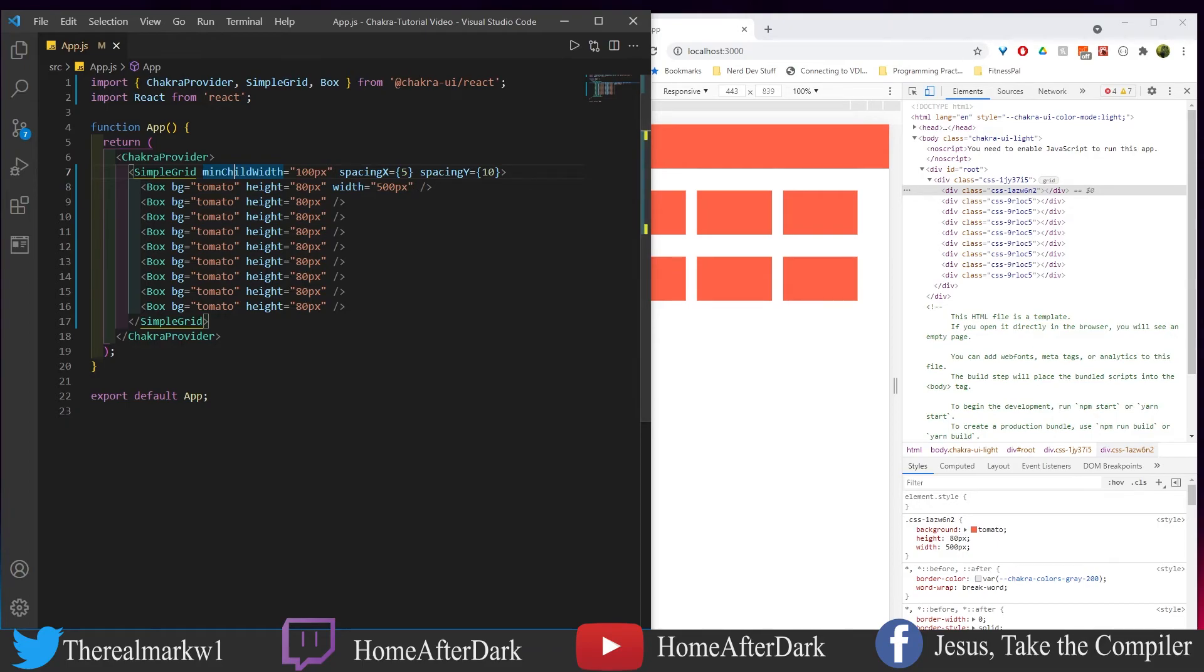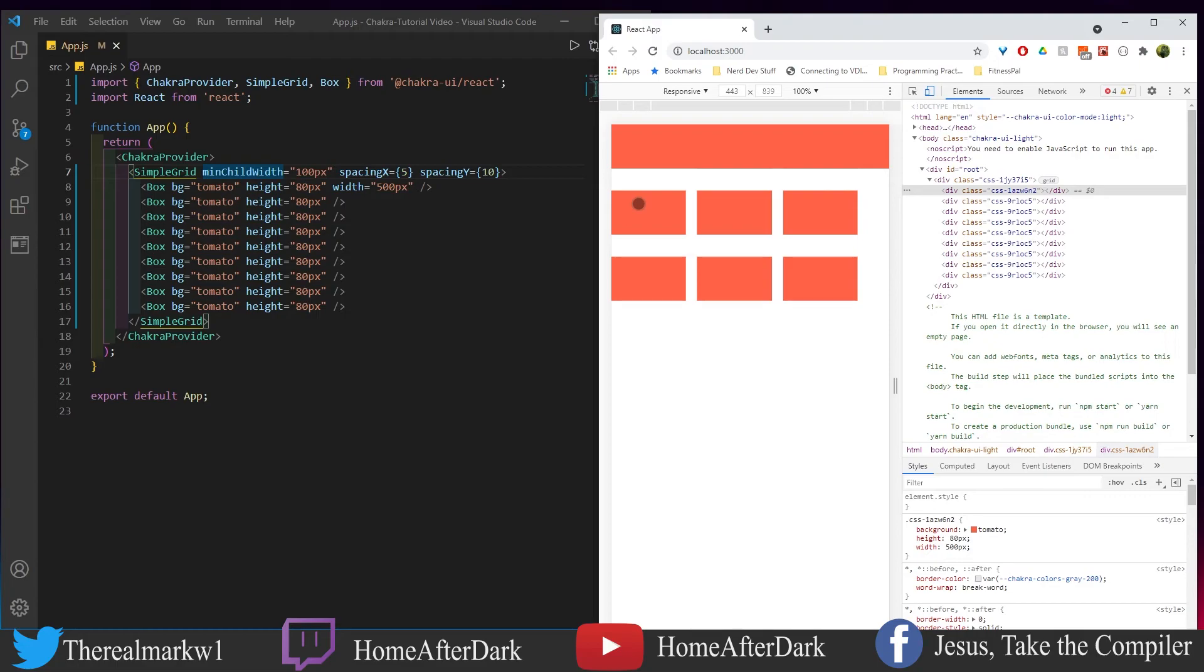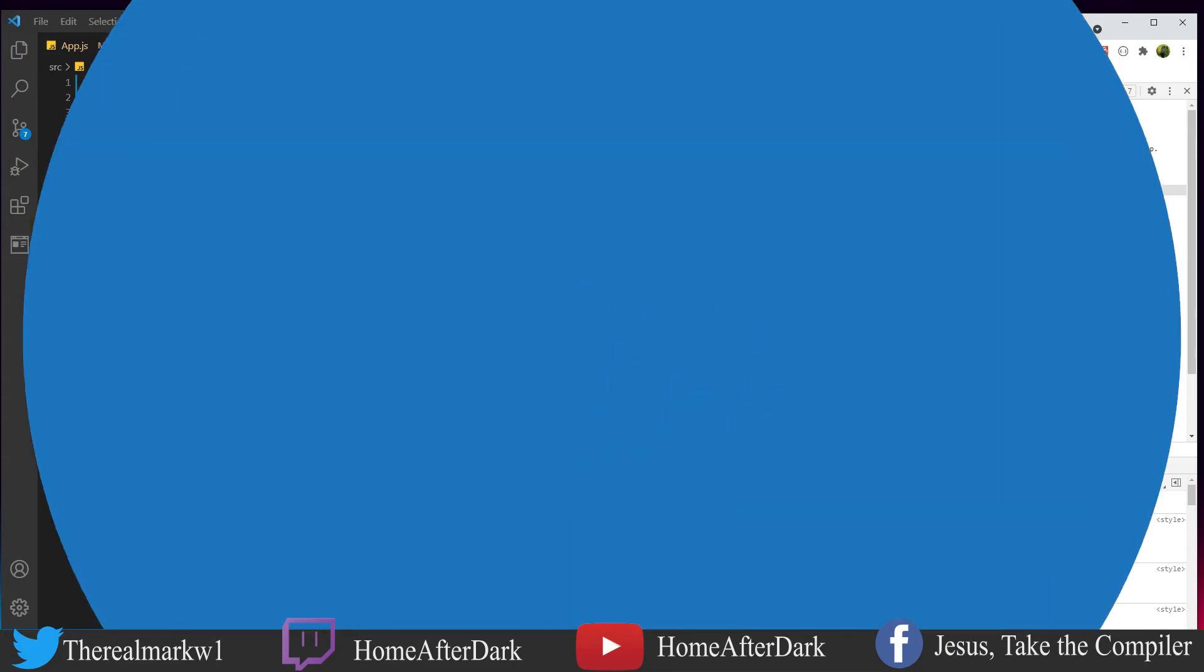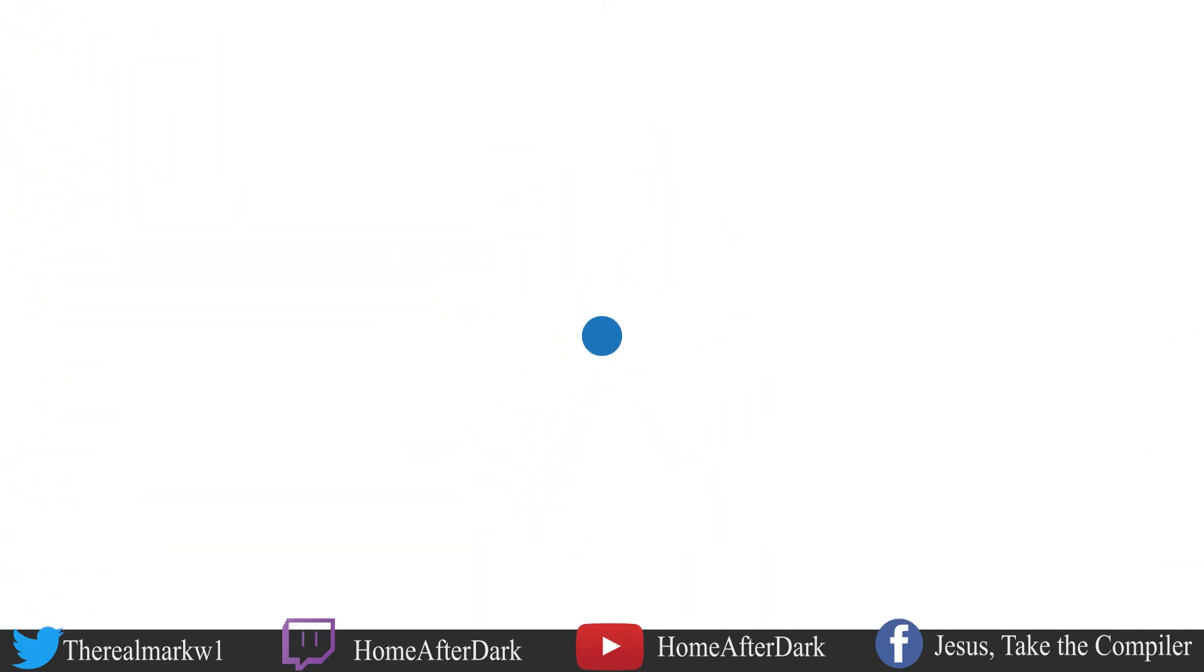So in the next section what we're going to do is look at the custom breakpoints with simple grids and this will allow you to do something like this but it's going to look for specific breakpoints that Chakra uses to fit our content on the screen.